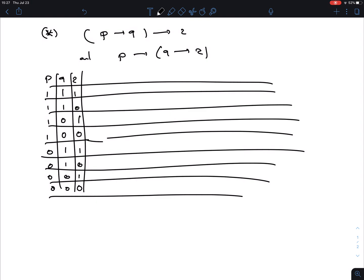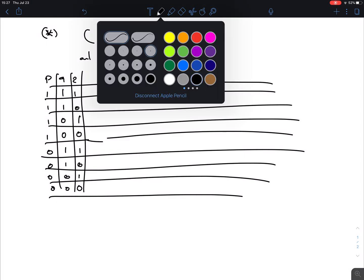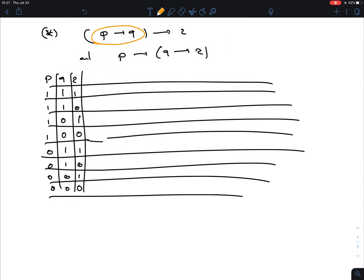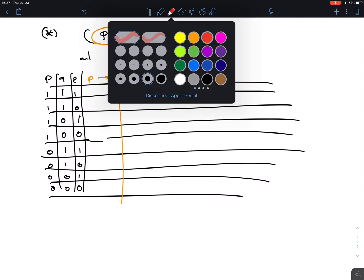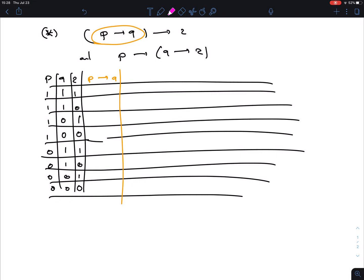We have to construct a truth table for both expressions, but they're compound so we look at sub-expressions first. We need P→Q first. Remember, an implication is false only when the first is true but the second is false. So we're looking for situations where we have a one in P and a zero in Q — that gives us zeros in exactly those two rows, and all the rest are ones.